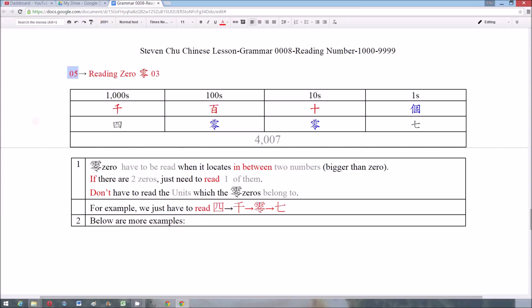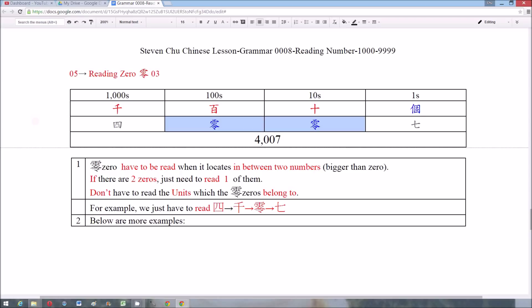Rule 5: We have to read the zero when it is in between two numbers, but if there are two zeros, we just need to read one of them, and we don't have to read the units they belong to. Using 四千零七十七 as an example, since there are two zeros in between, we just need to read one of them. So this number is read as 四千零七十七.